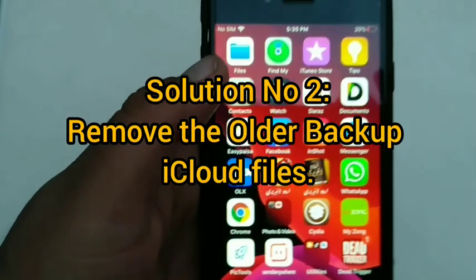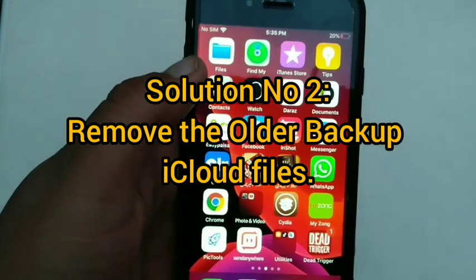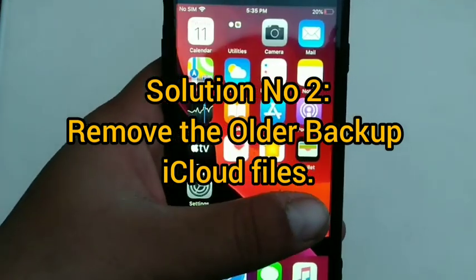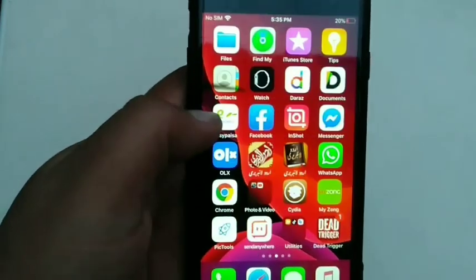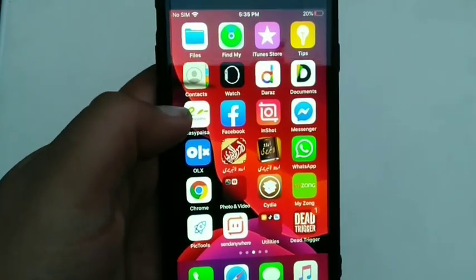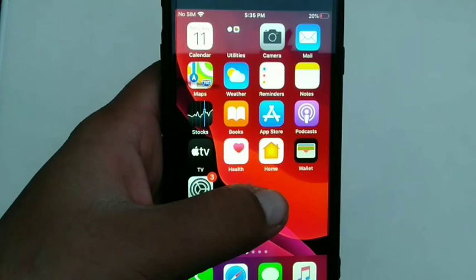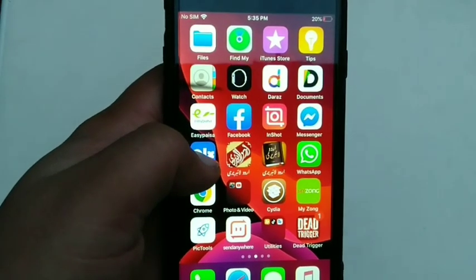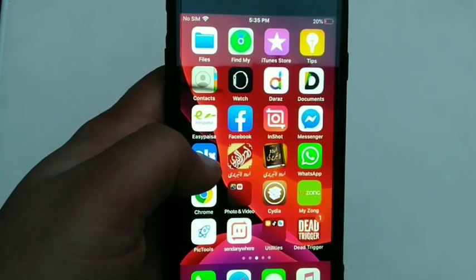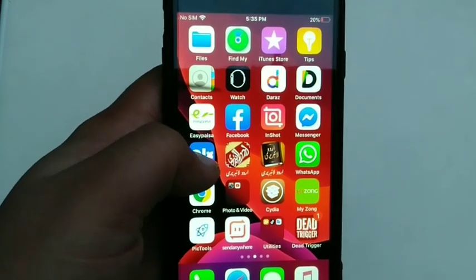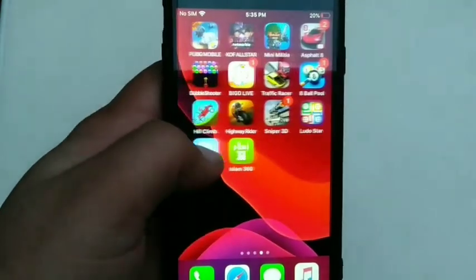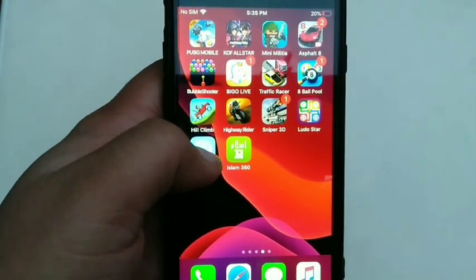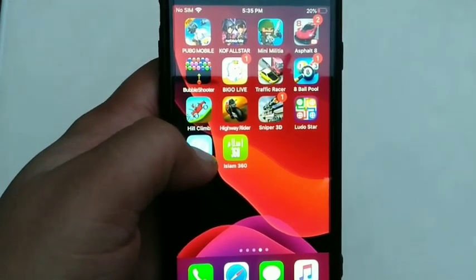Solution number 2: Remove the older backup iCloud file. If you don't want to buy more space for iCloud, that's fine. You can free up space in your iCloud storage. To free up space in iCloud storage, firstly open the Settings app on your iOS device.